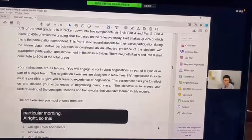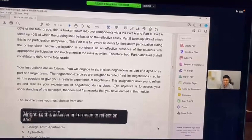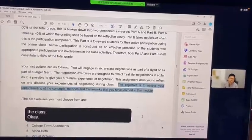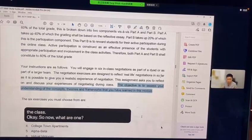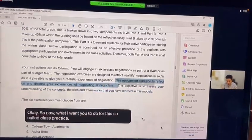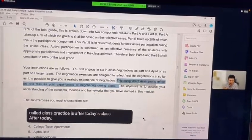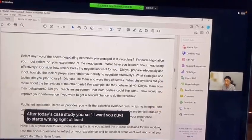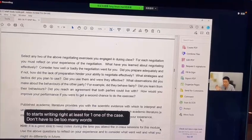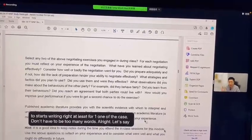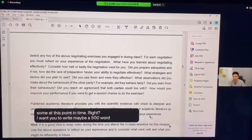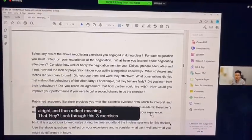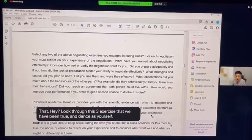This assessment asks you to reflect on and discuss your experience of negotiation during class. After today's case study, I want you to start writing — at least for one of the cases. Write maybe a 500-word draft first, then reflect: look through the three exercises we've been through and ask yourself what you have learned.